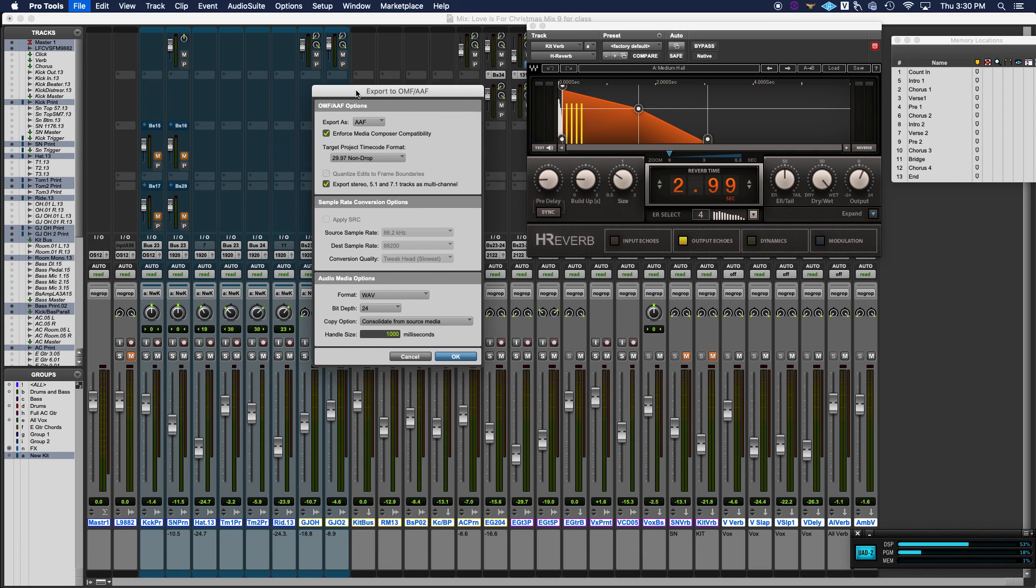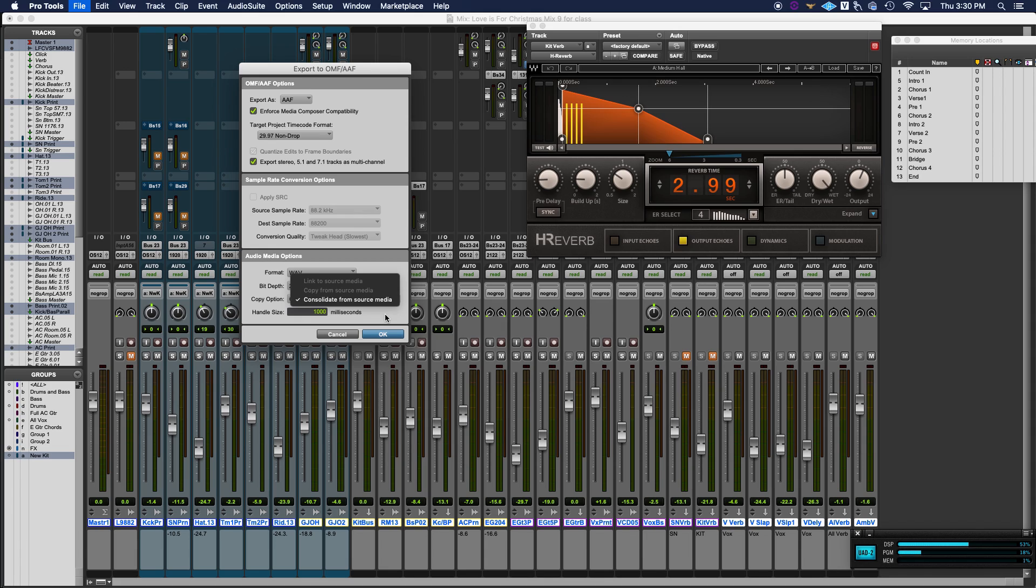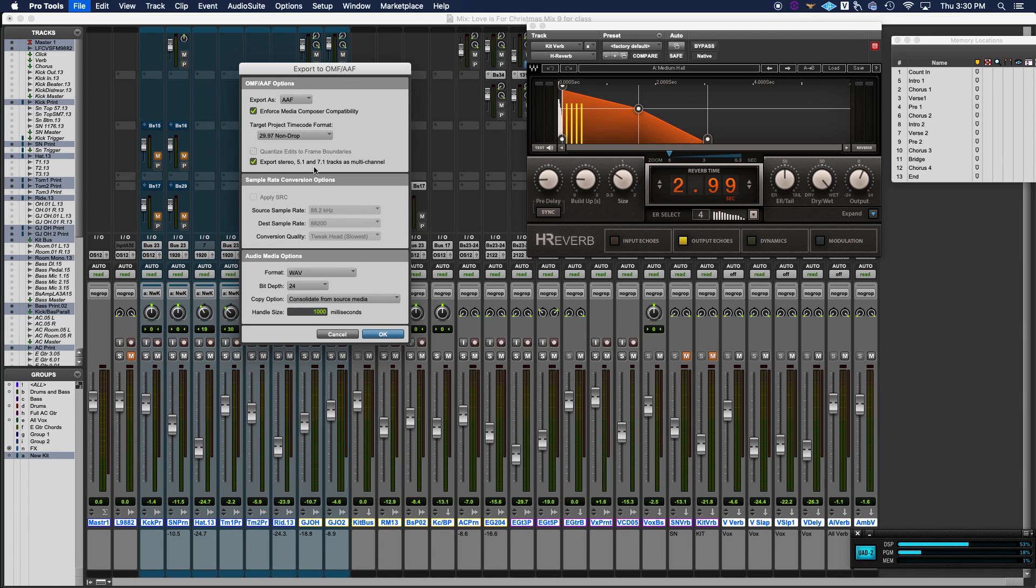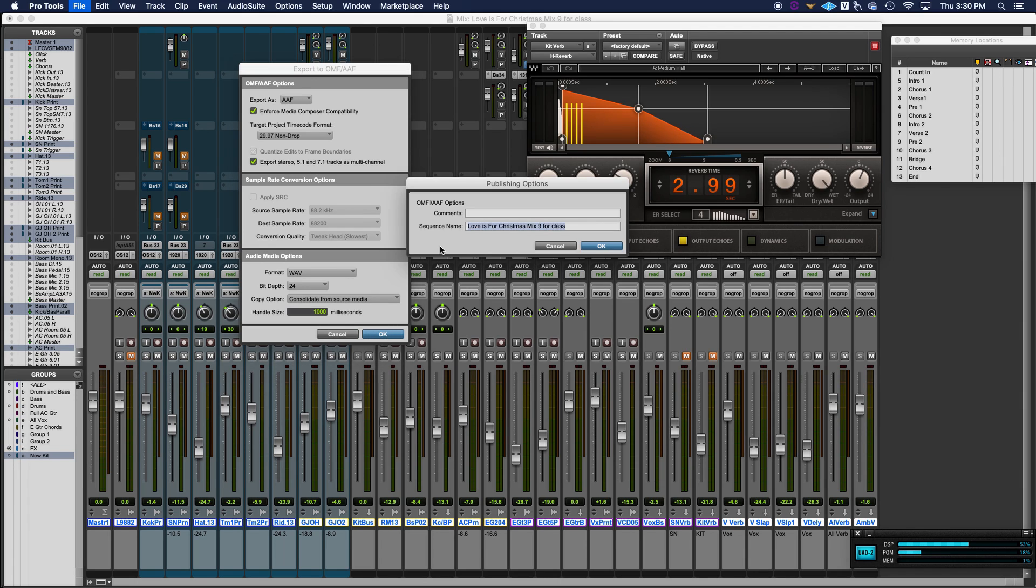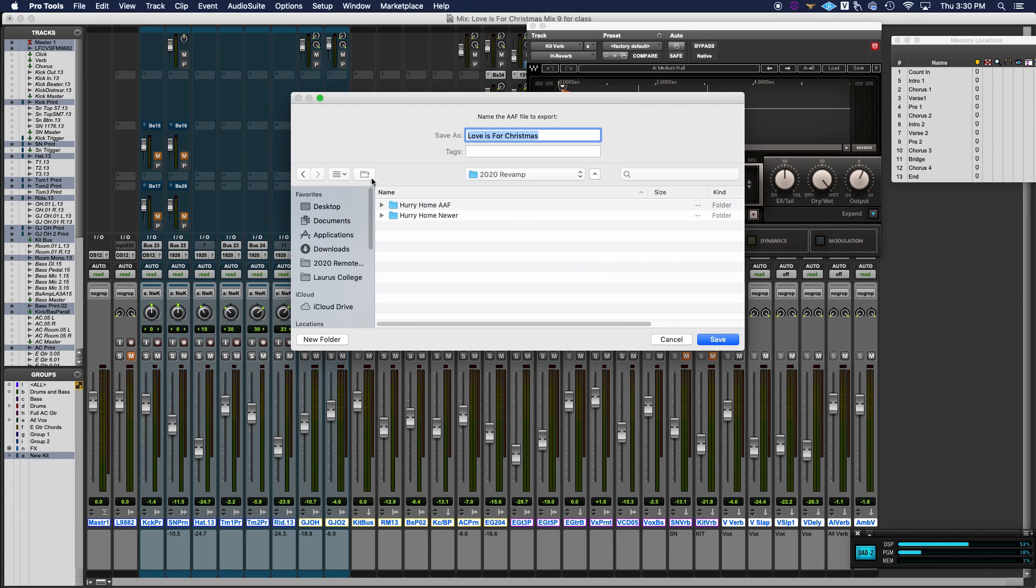The only thing we have to make sure that we do here is we need to make sure that if we look down at the bottom, that everything here looks the way that it should. You'll see consolidate from source media, it's going to pull from the source media there. If you want to actually run manual consolidations, like from the same start sync point, you can, but you actually don't have to do that in the AAF export process. So what we're going to do is we're going to hit OK. We can drop any comments in here if we'd like. I'm just going to call this because this original session was mix nine for one of my classes.